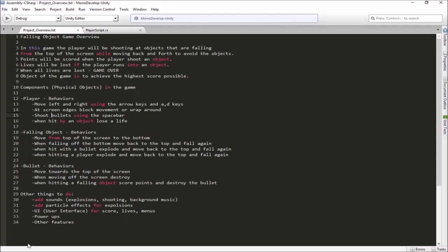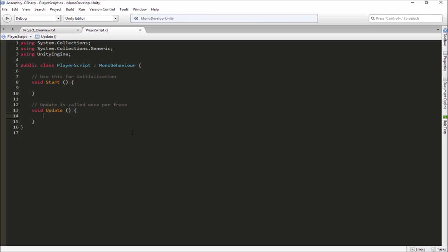Now we just have to figure out how to get access to this horizontal input from our script. Anytime we do movement, it happens over time — every frame your computer draws at a certain frame rate, and movement is really a bunch of tiny little steps that appear smooth. Anytime we want to do movement or get input from the keyboard, we do that in the Update function, which is called once per frame. This is our game loop, constantly running around at least 60 times per second.